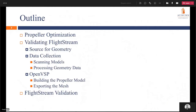The outline of what I'll be talking about covers the actual propeller optimization itself, validating Flightstream, the source for the geometry, some of the data collection which involves scanning the actual models and then processing that data. Then I will discuss the actual OpenVSP build for each of the models, and then exporting the mesh, and then finally the Flightstream validation.